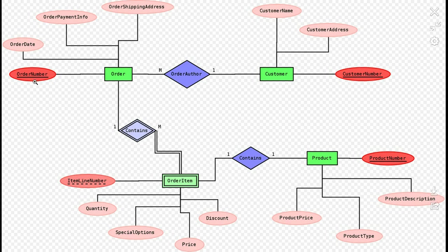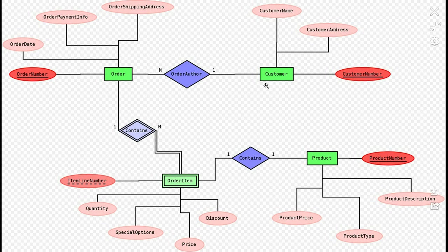The Order Number attribute is underlined because it is the primary key. Relationships are shown in ERD as diamond shapes. For example, the Customer entity has a relationship called Order Author with the Order entity.